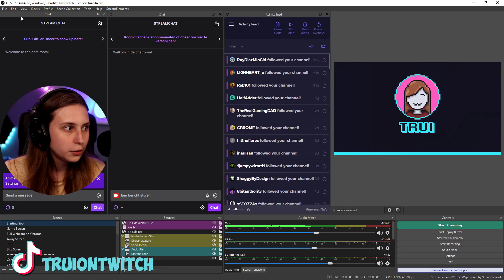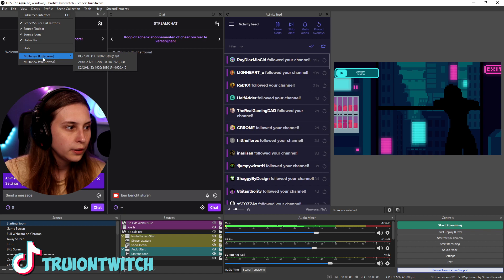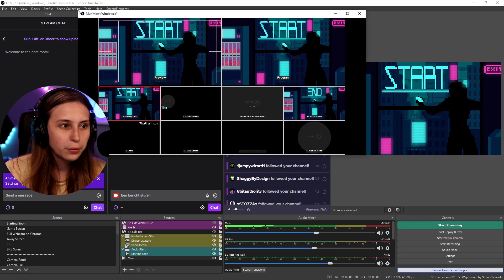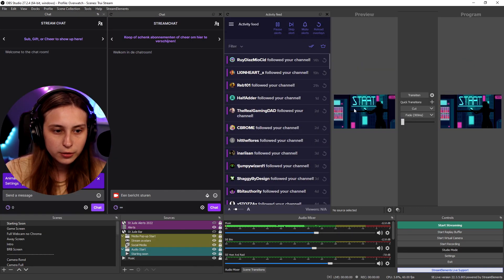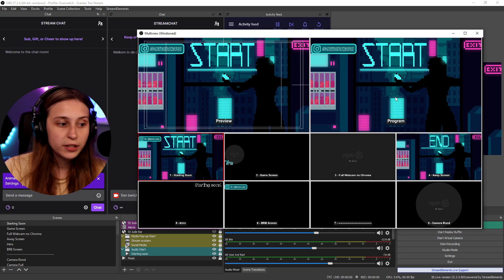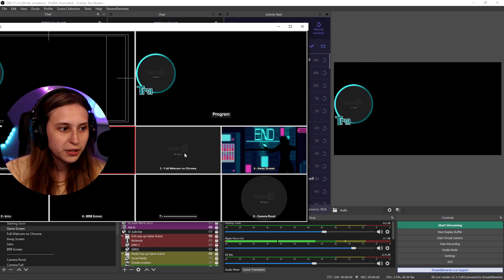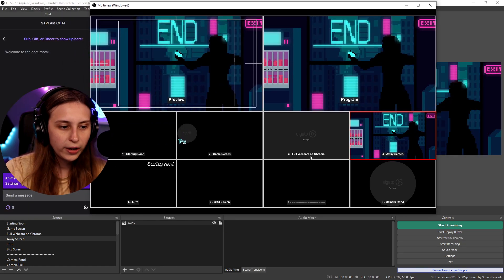Then we also have Multi-view. Go to View, and it says Multi-view Full Screen and Multi-view Window. If we click on Multi-view Window, we get this — it's kind of like what I use on TV. These are all the scenes. This is my preview, kind of like what you'd have in Studio Mode, and the program is what is live. We can see scenes at the bottom, and if we click on them, they actually switch the scenes. You can also see the name of the scenes underneath — Away, Full Screen, No Chroma — and you can see multiple scenes and how they will look before switching to them.